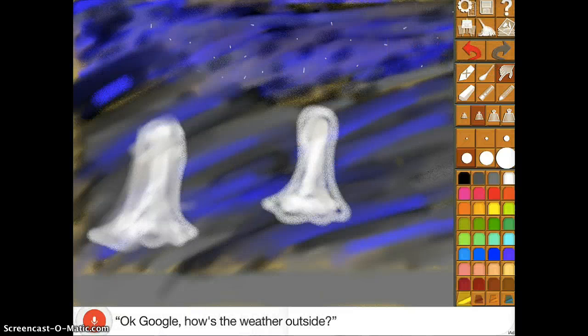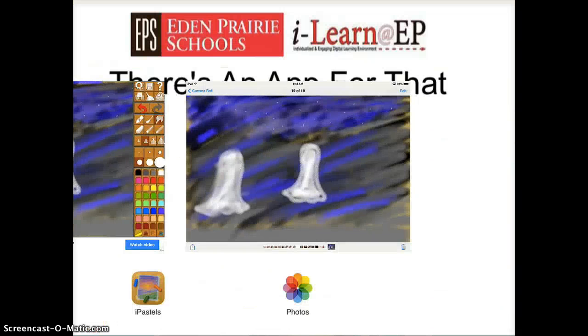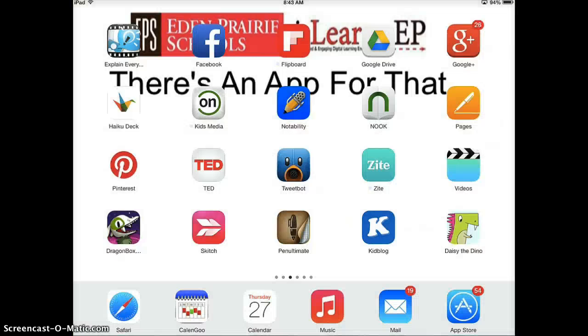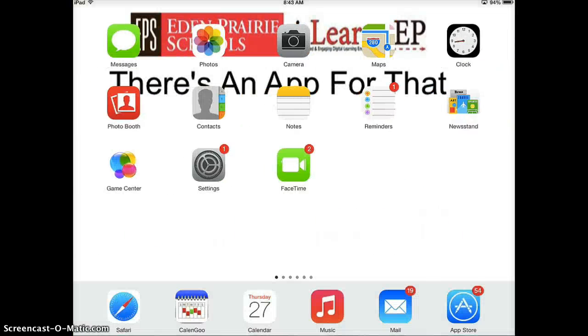Otherwise, it should work right after the student clicks export to photos, and they should be able to find this now in their photo roll. Notice in the camera roll the picture is saved there. This is how a student might create and export an illustration to use in Book Creator. We'll see you next time. Bye!